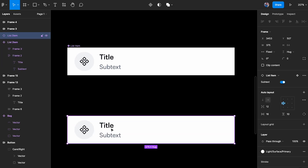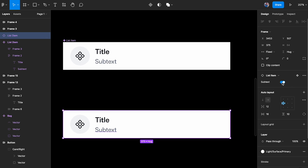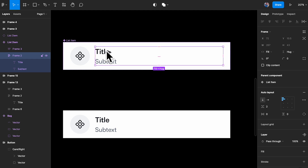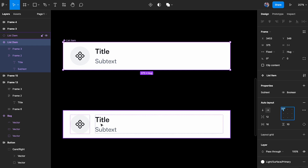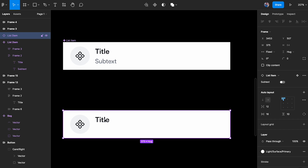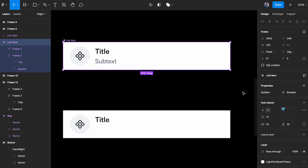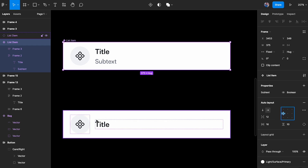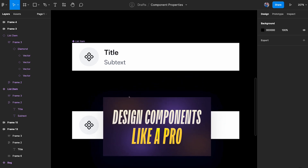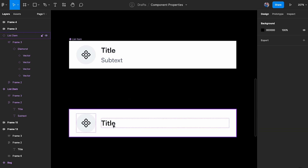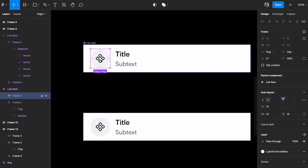Now let's handle the left-side icon. I'll select the icon layer and add a boolean property called 'start'. When I make an instance I can remove the subtext and also toggle off the starting icon, then bring them back individually. To maintain a consistent height when elements are removed, I'll set the main component to a fixed height of 64 pixels so it always stays 64 regardless of what's shown.